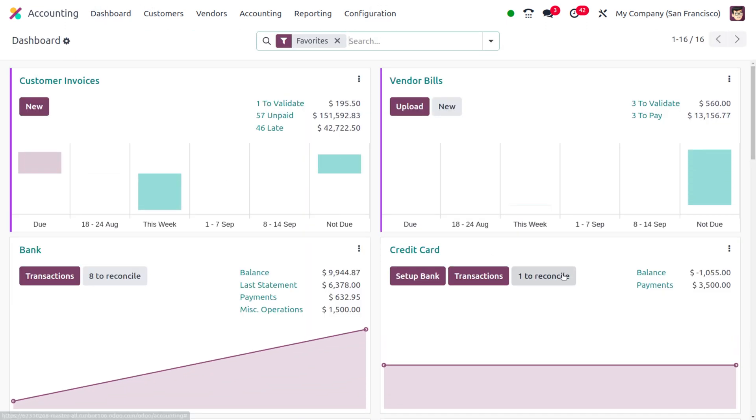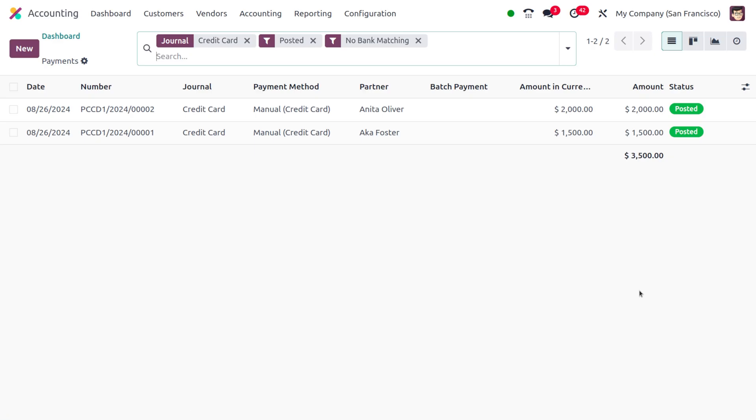Here now you can see that the payment has increased and $2,000 is added with the $1,500 as a payment.